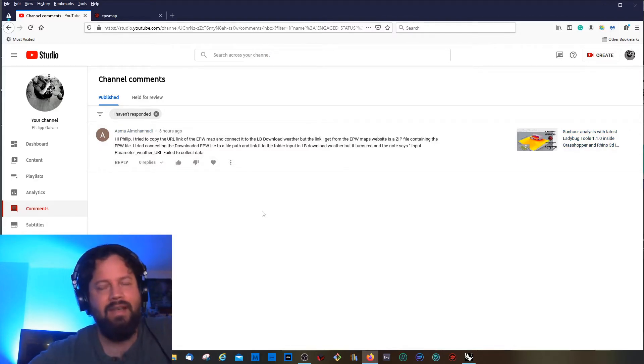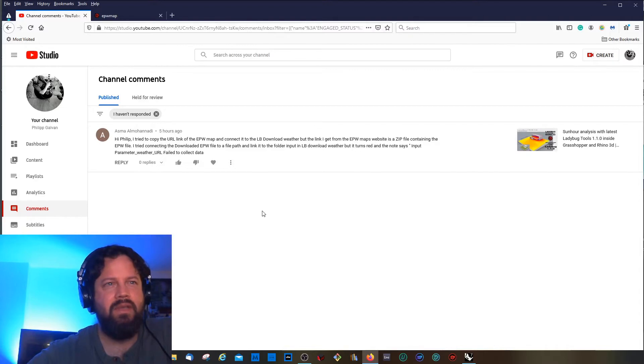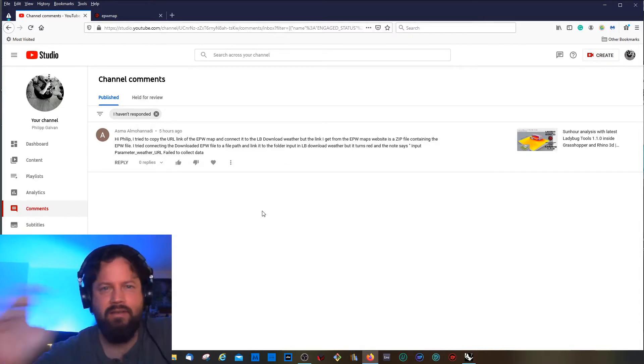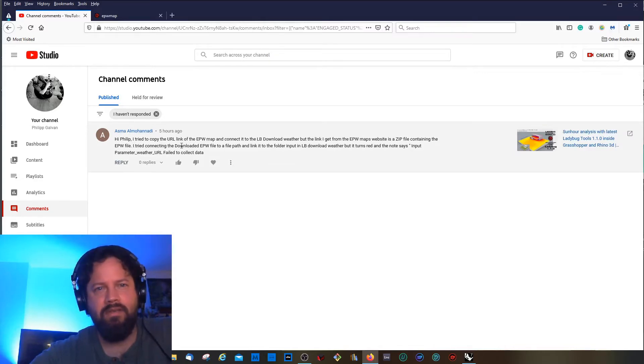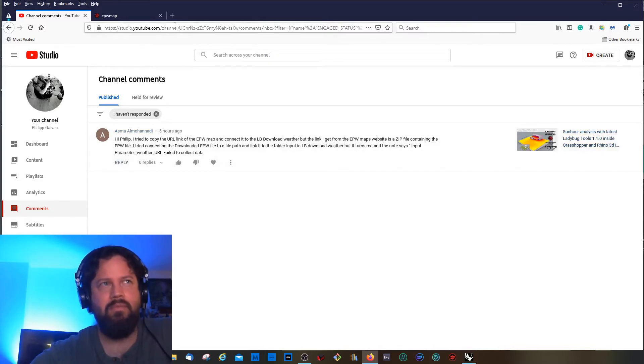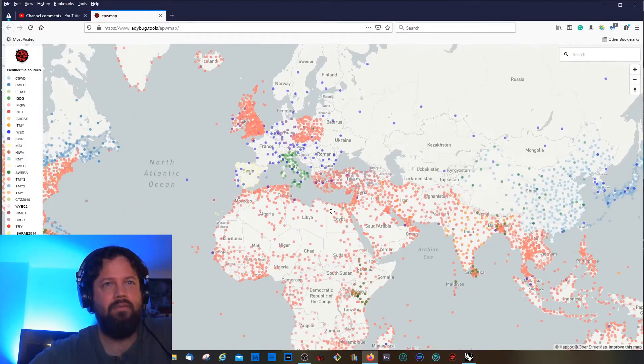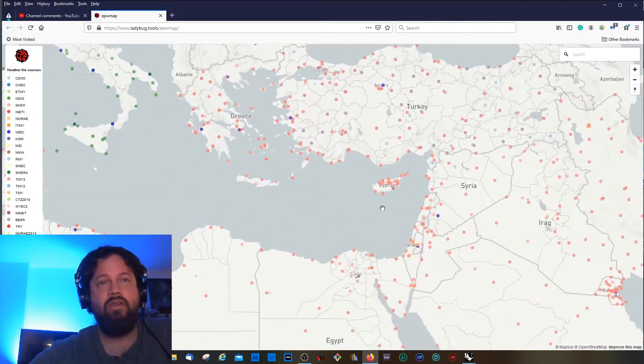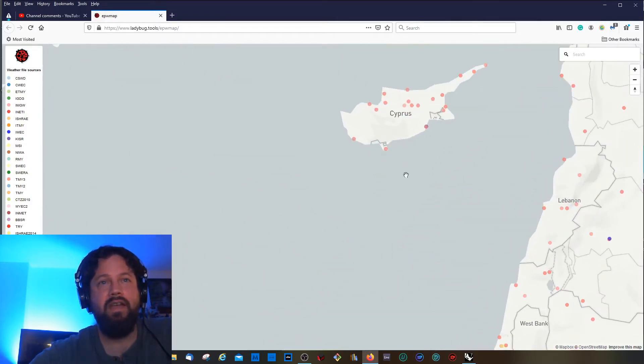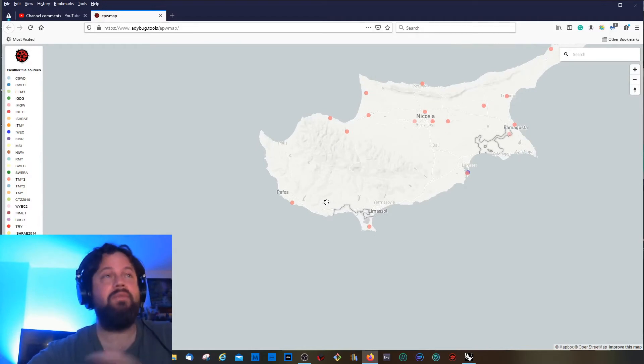I thought at first, yeah, probably the link was not pasted correctly or there was maybe something wrong connected in the script. But it turns out that is actually not the problem of the script, it's the problem of the weather map or better, the links, because it turns out some of the links are actually not active.